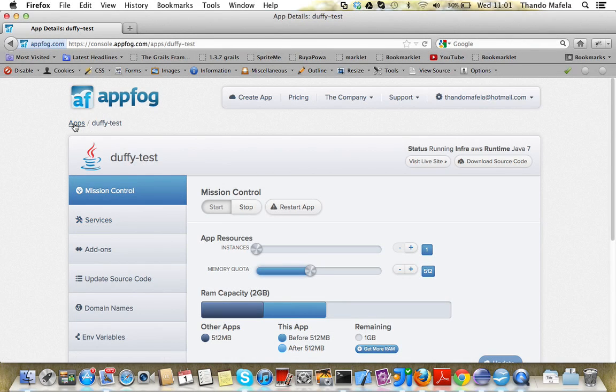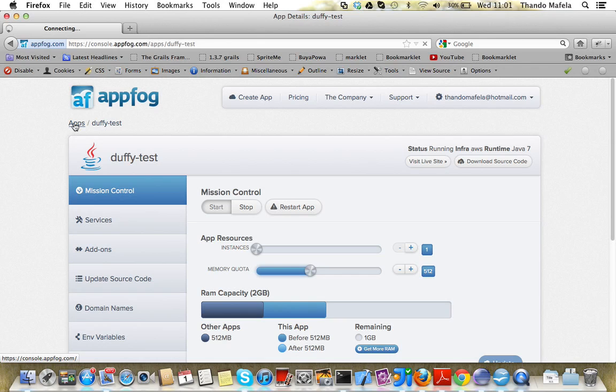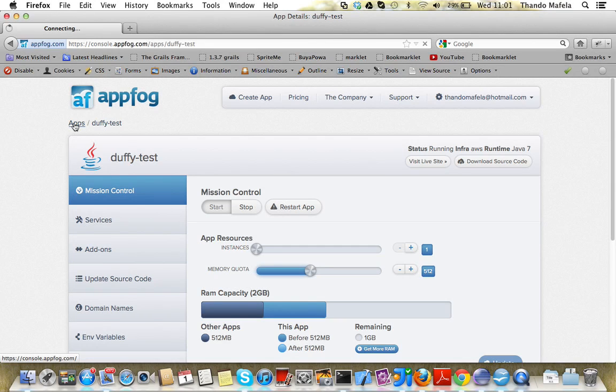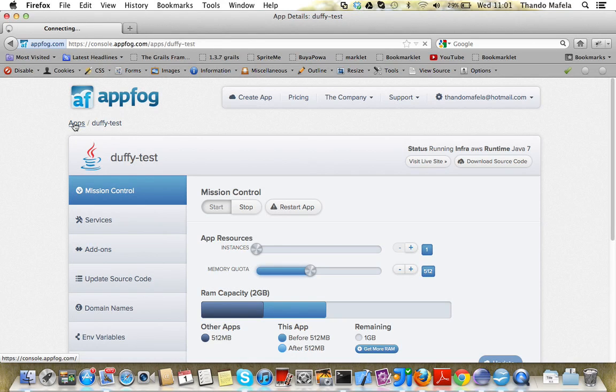So we go back to our dashboard here. It takes a while for the dashboard to load, but that's something you have to live with. It's still taking its time to load the dashboard.